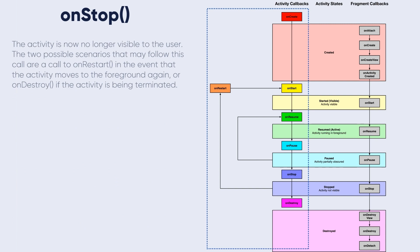The onStop method - the activity is now no longer visible to the user. The two possible scenarios that may follow this call are a call to the onStart method in the event that the activity moves to the foreground again, or onDestroy method if the activity is being terminated.